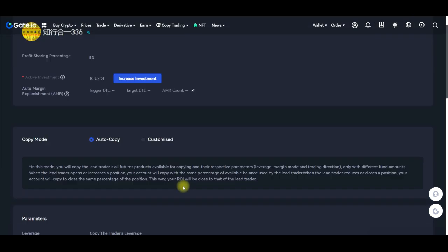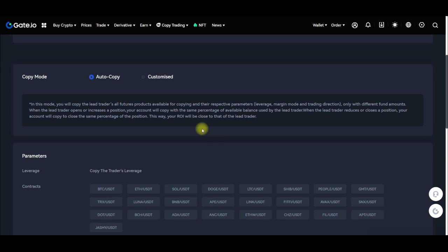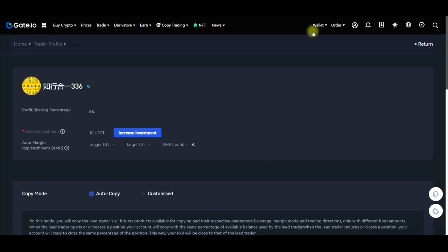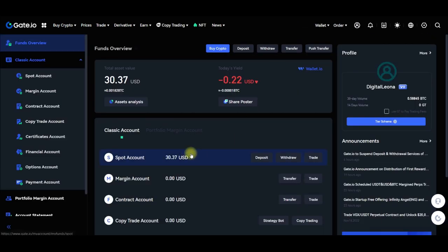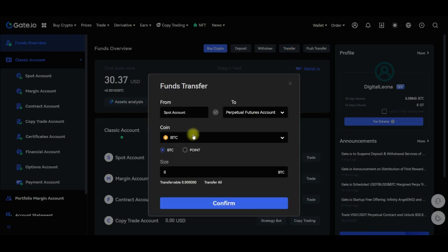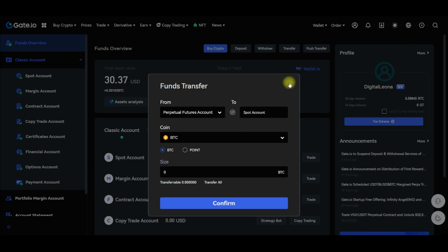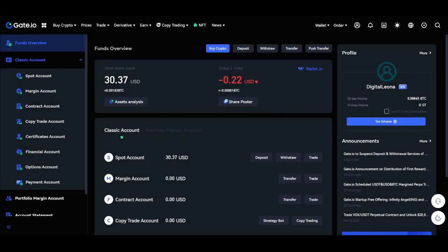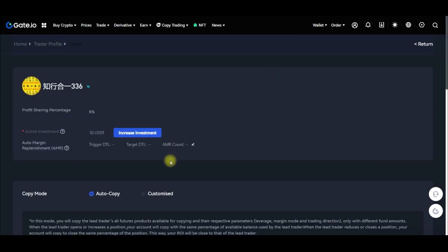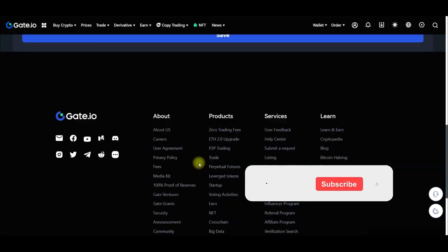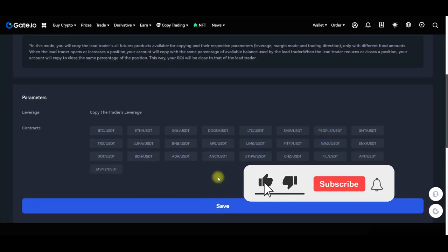If you get an error because the money is not in your spot wallet, come to your account, click on transfer, and transfer from wherever you have your funds to the spot wallet. Once you have those funds in your spot wallet, you can use them to copy a trader on gate.io.